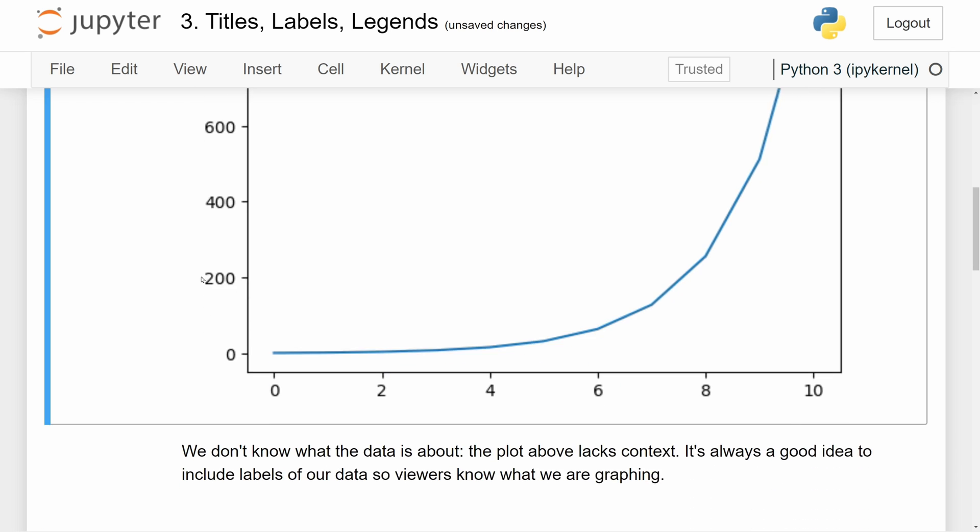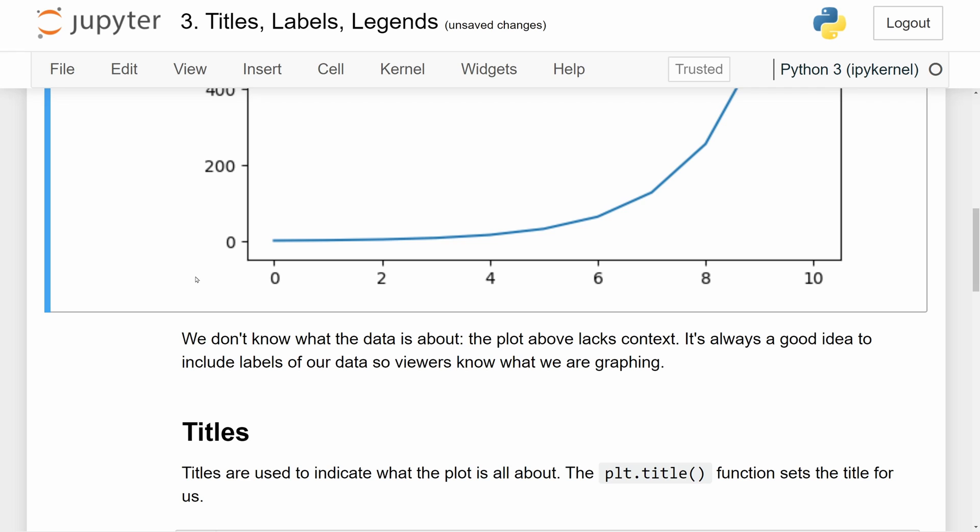So today we're going to talk about how to use titles, labels, and legends to provide more information about the graphs that we create so that our viewers actually know what they're looking at.